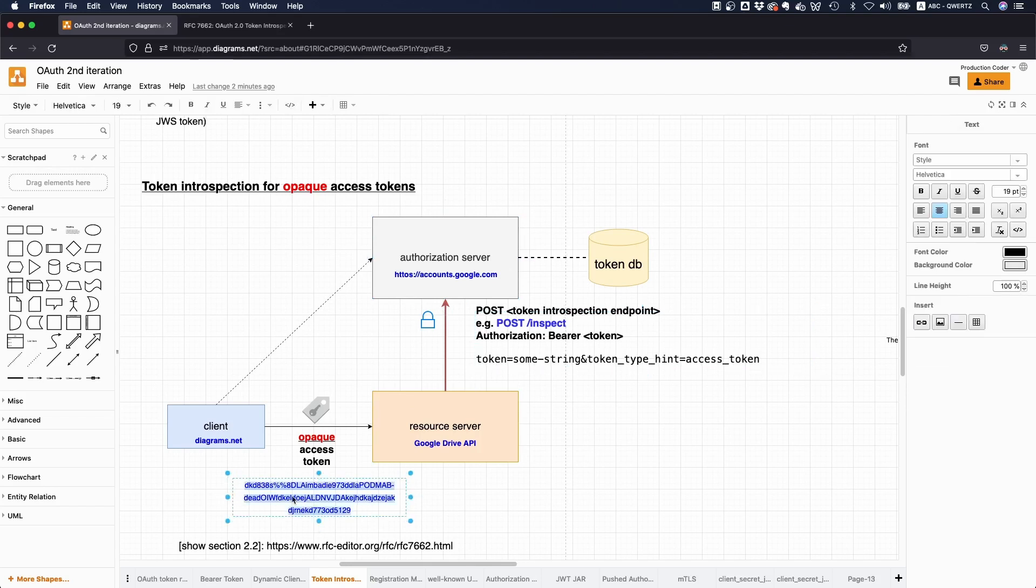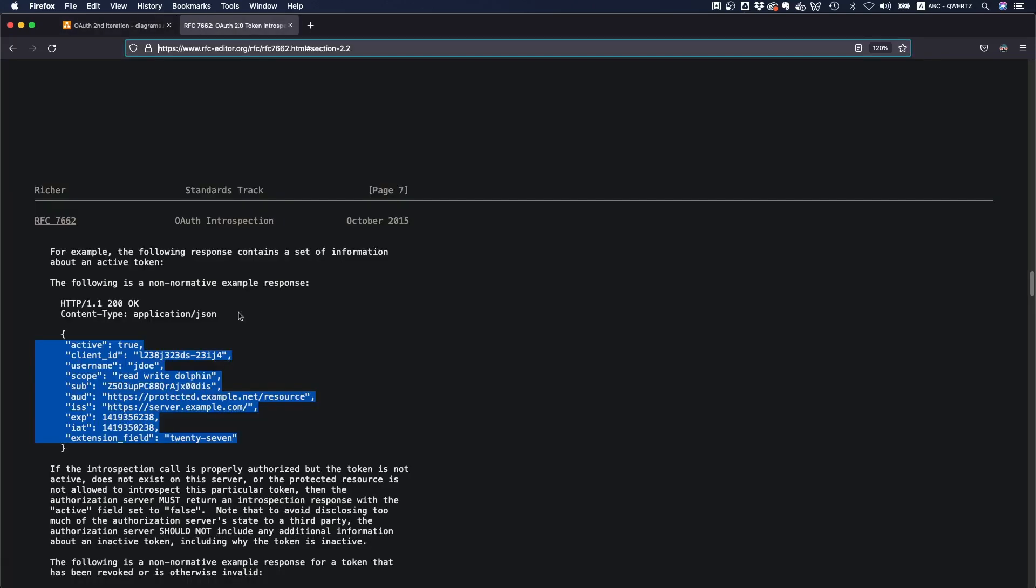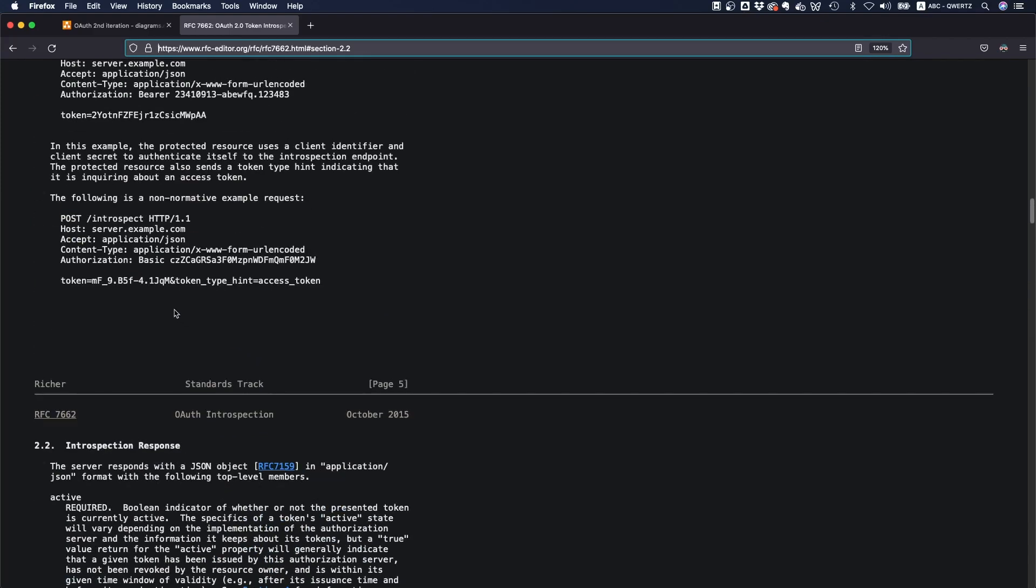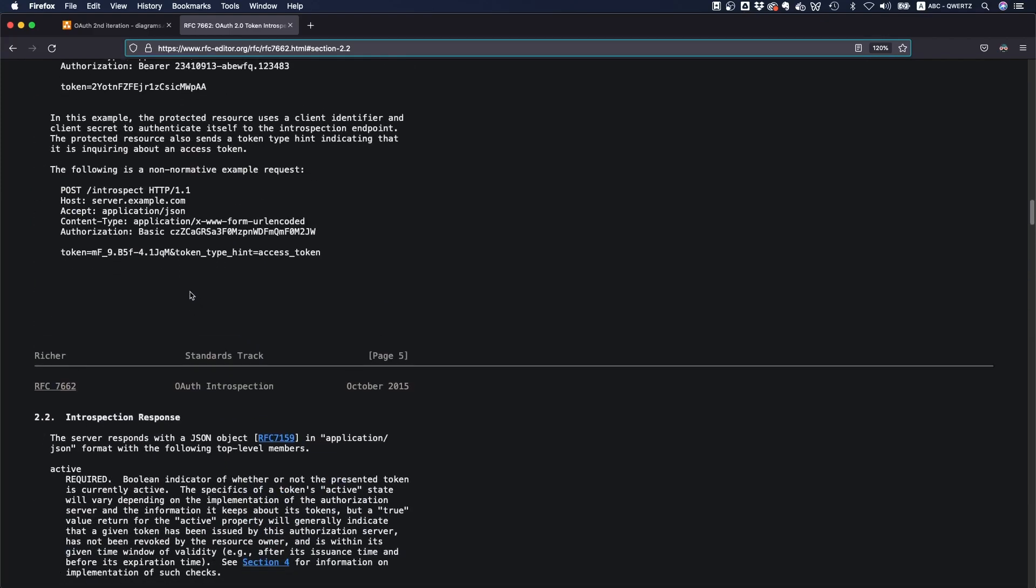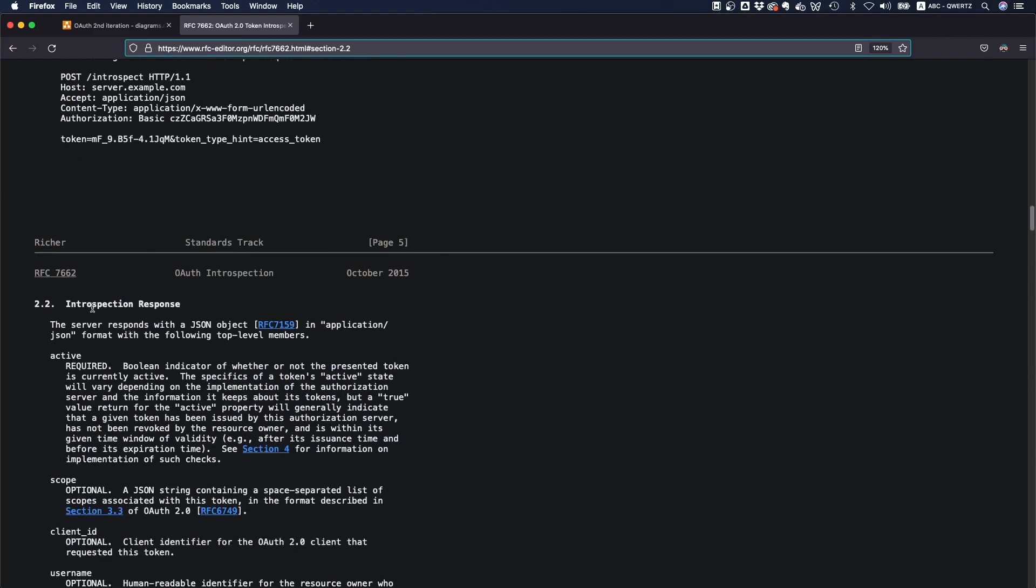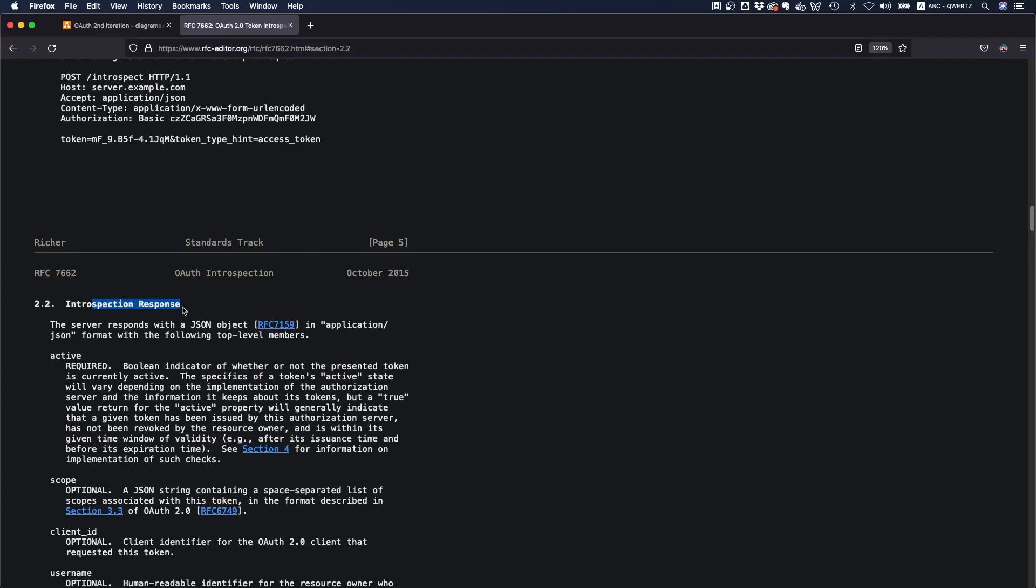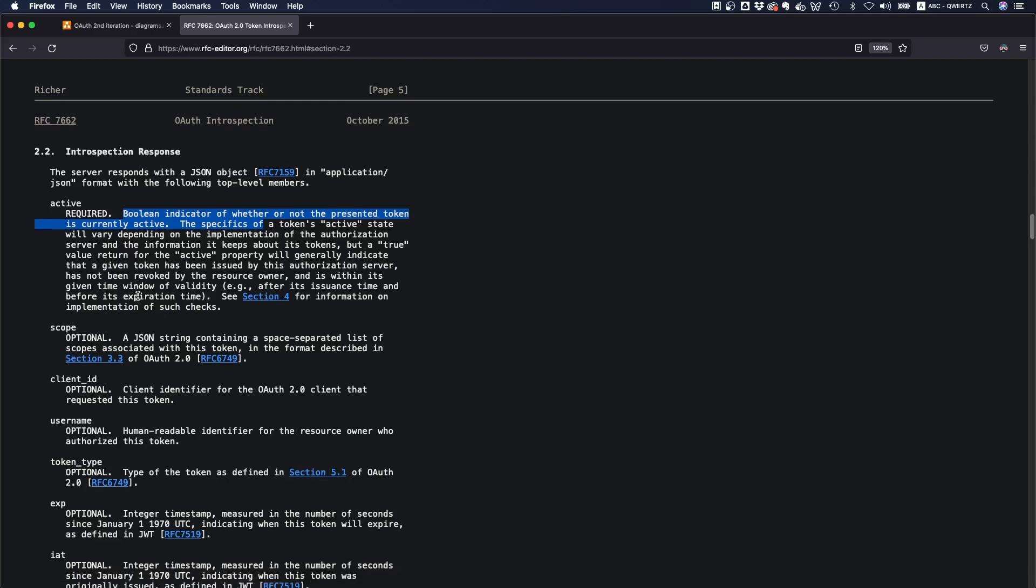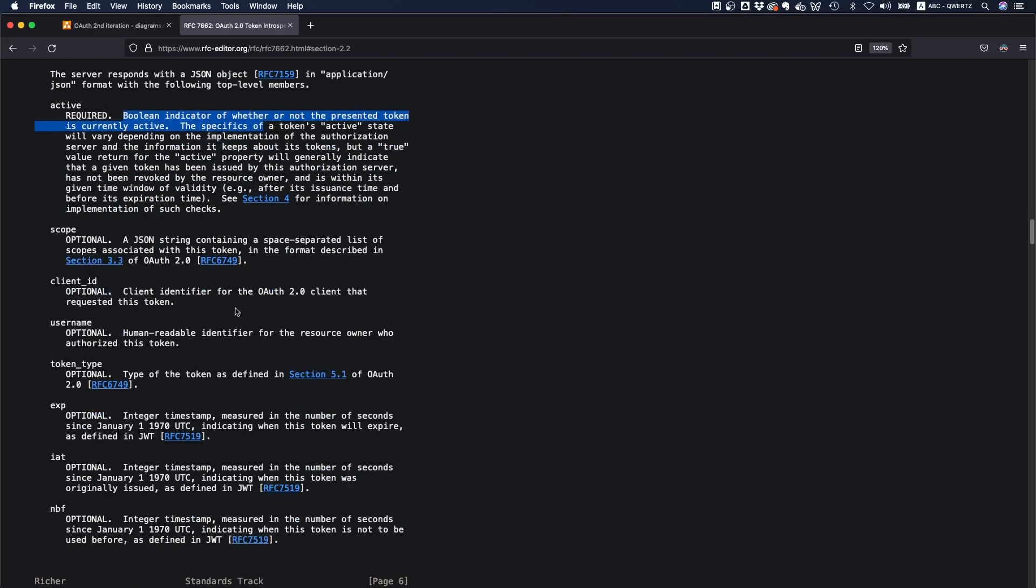Yeah. So you might send some complicated string that has like no meaning. And then if you do that, the authorization server is going to return you a response. And the metadata that we're talking about here is described in section 2.2 here introspection response. And it sends you all of these things back. And what is most relevant is like active, right? So is this token actually valid or is it revoked or is it, I don't know, already expired?